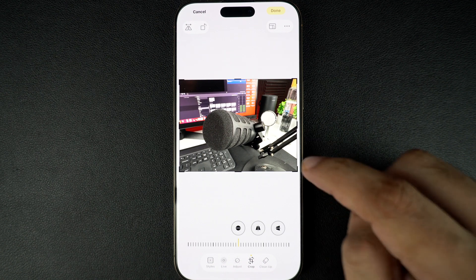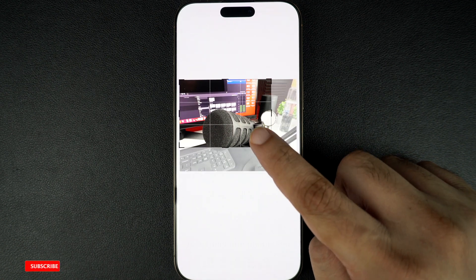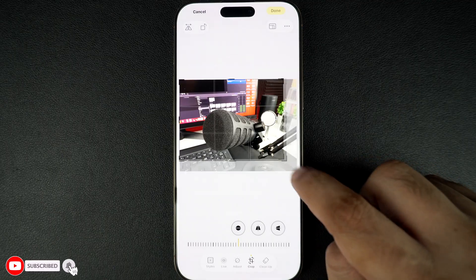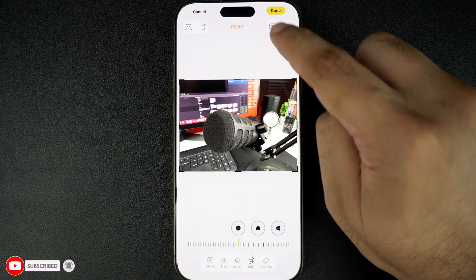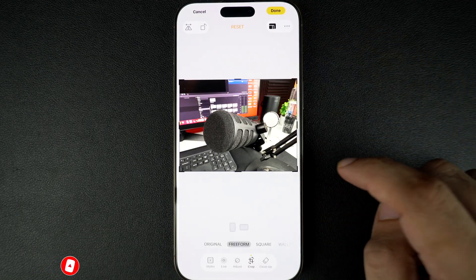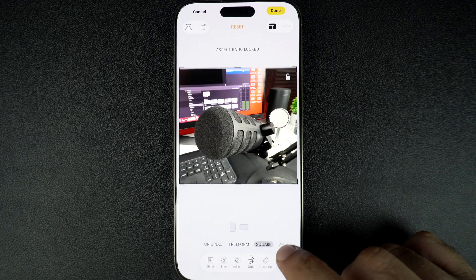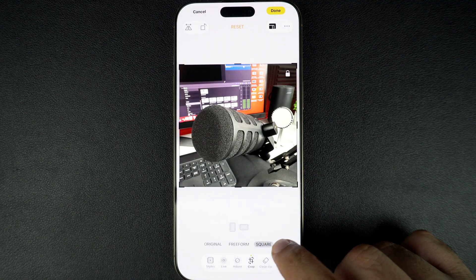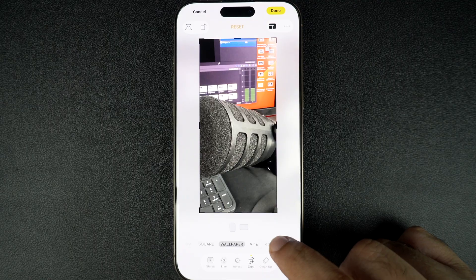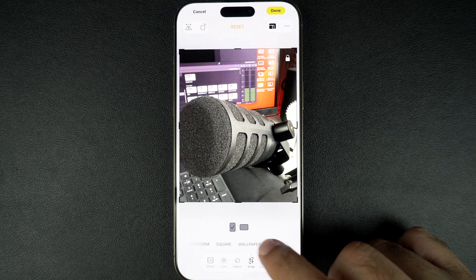From here you have a few options. You can drag the corner of the frame to manually crop the photo. You can also tap on the aspect ratio icon in the top toolbar to choose preset sizes like square, 4 by 3, or 16 by 9. This is perfect for Instagram or widescreen formats.